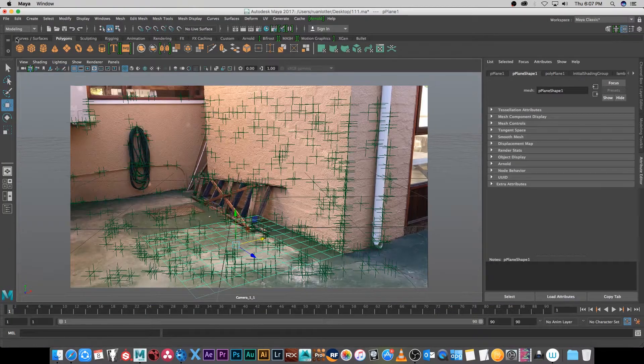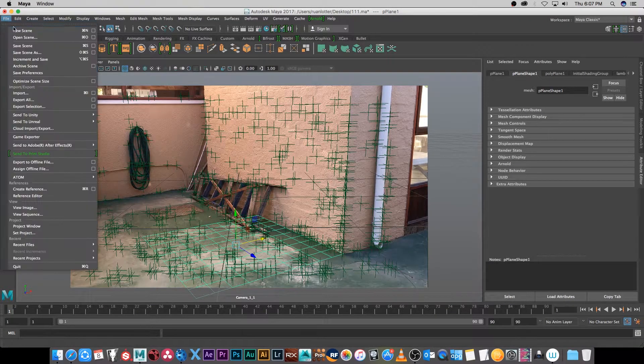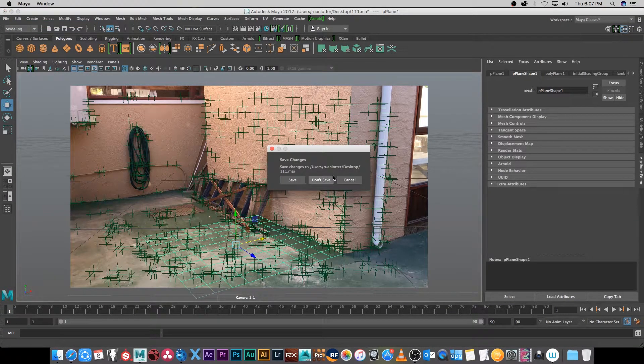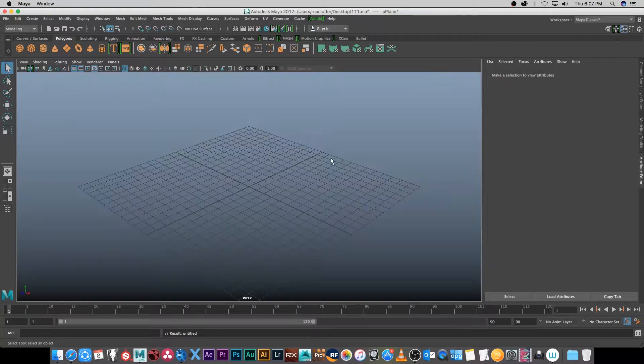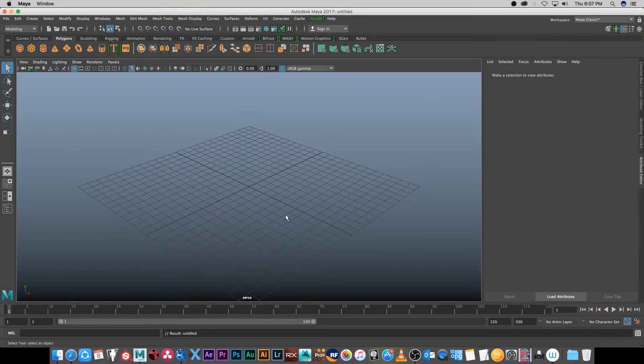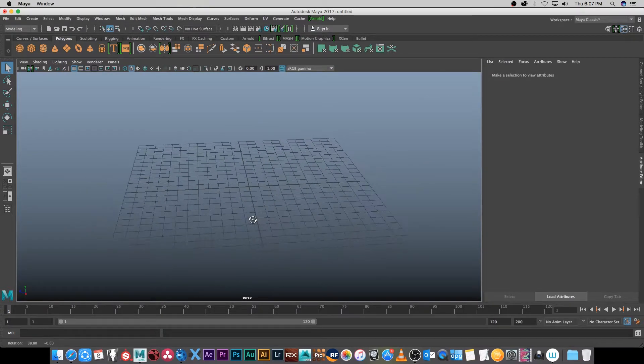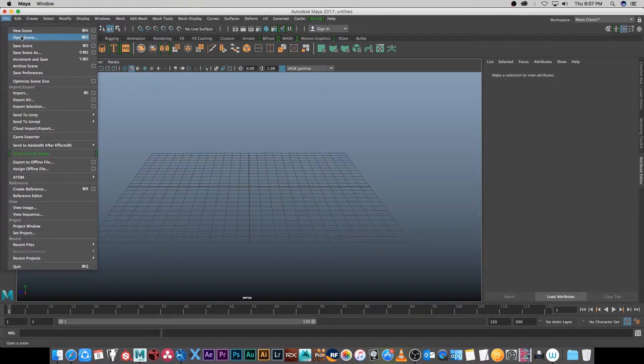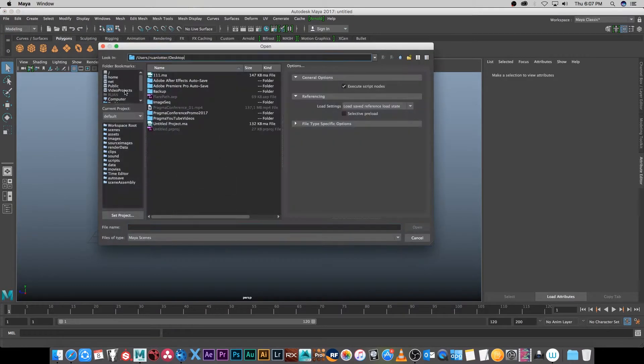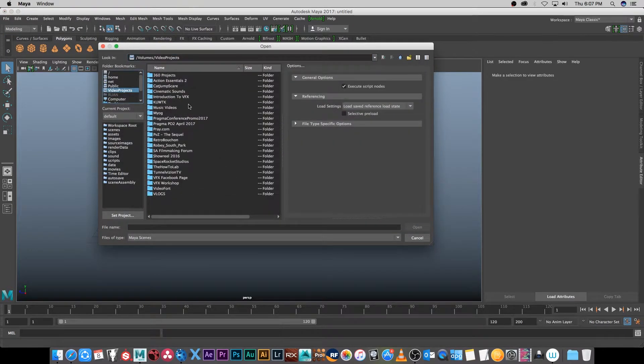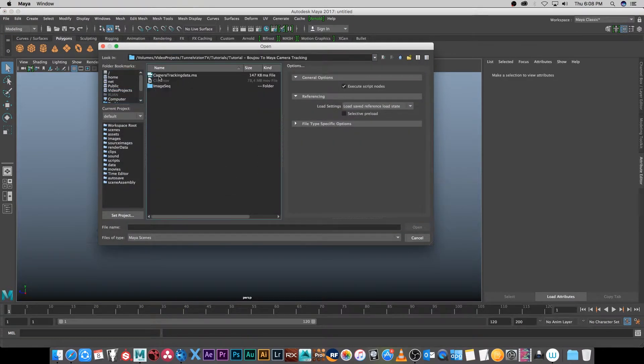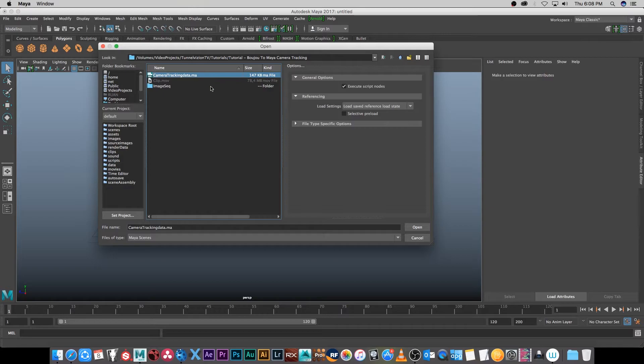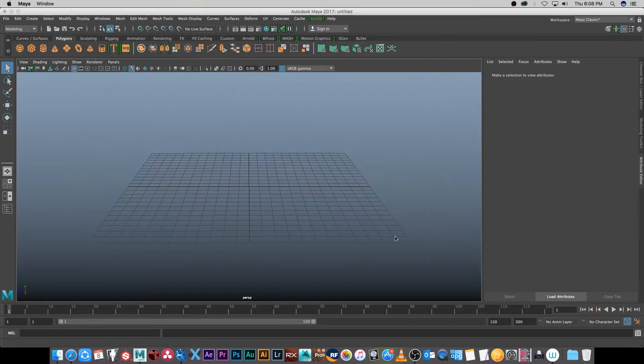Now I'm going to go into Maya. I'm just going to click on file new scene, don't want to save that. Now we're going to open that file that we exported from Boujou, so I'm going to go to file open and then I'm going to browse to the folder and I'm going to select the .ma file that I exported. Click on open.